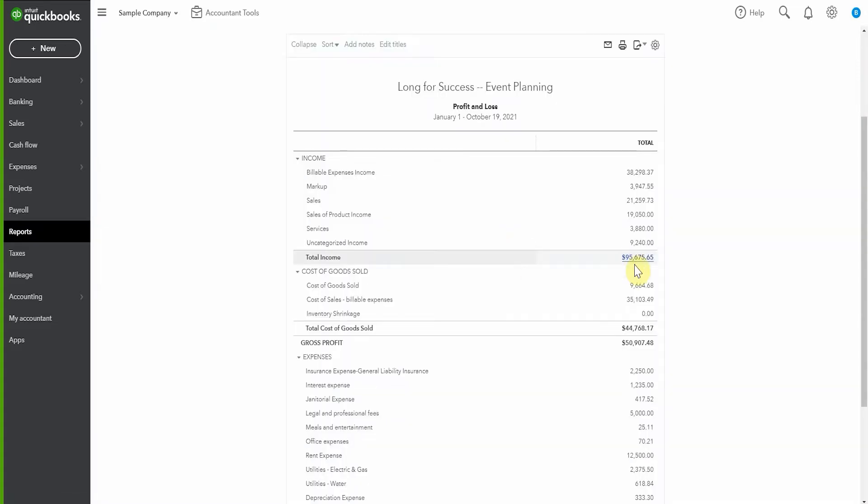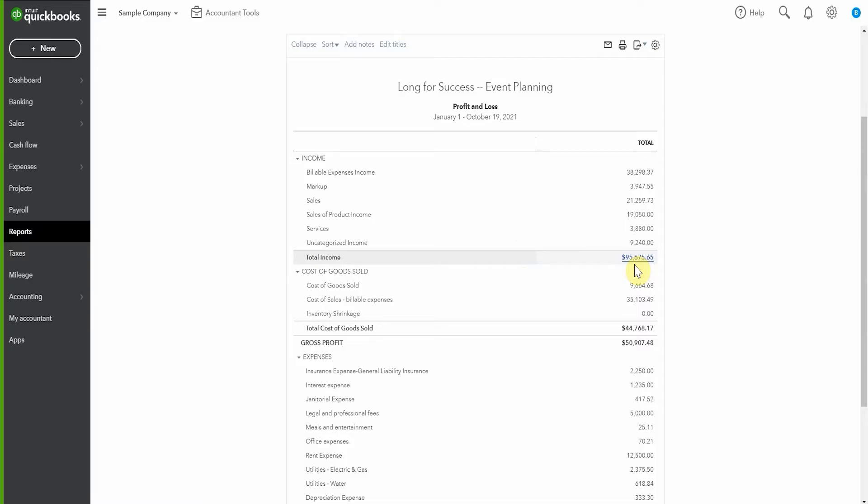Now I'm going to have a quick look at the profit and loss just so we can see what these numbers are now and what they become later. So at the moment we have sales of $95,675, and I'm just making a quick note of that. And we have a profit, this is theoretically what we're paying tax on, of $26,063.